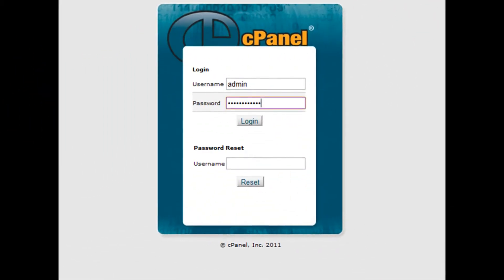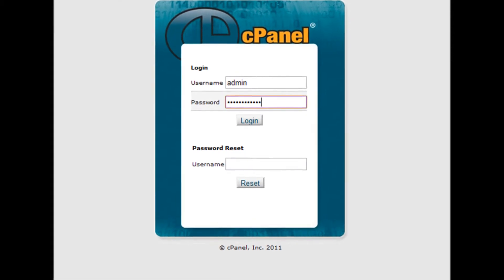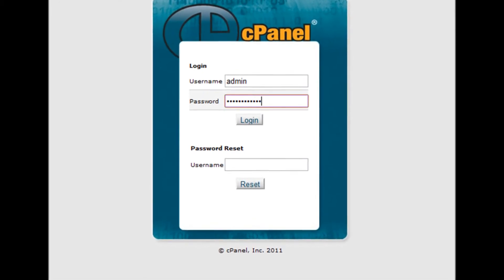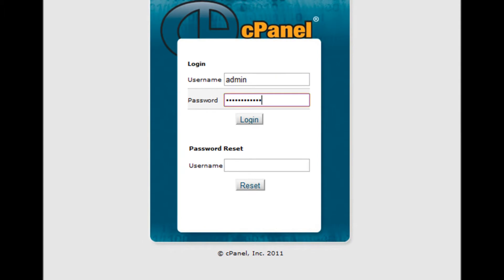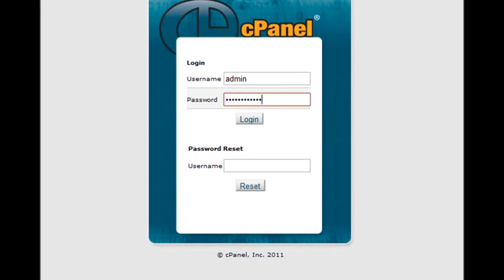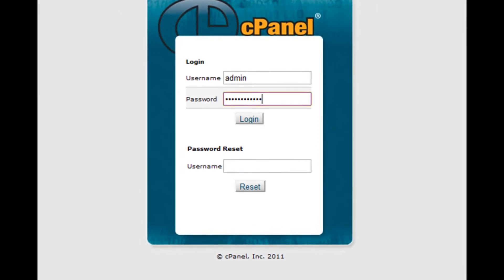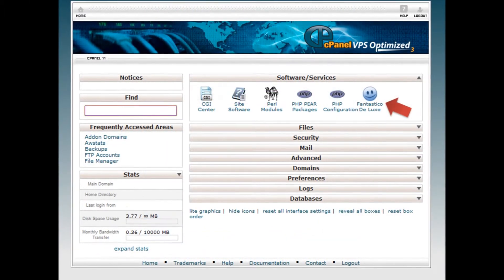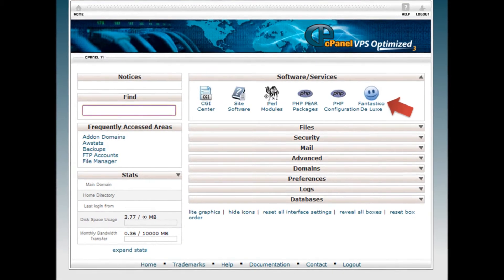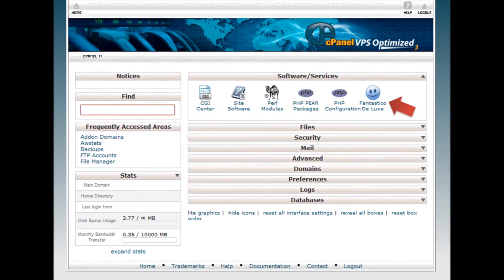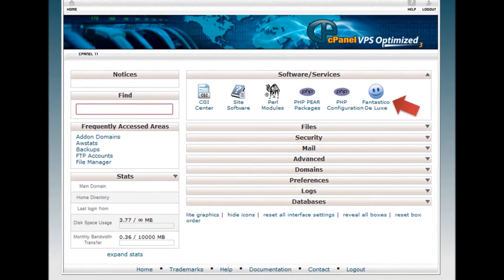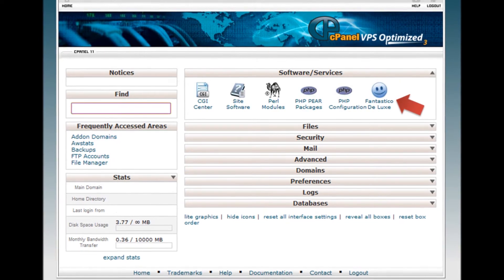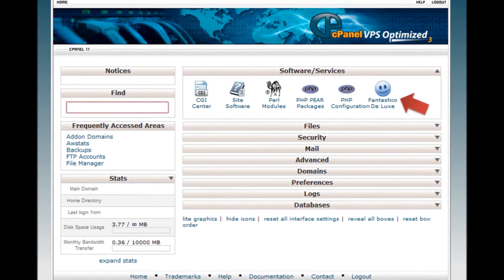Step 1: Log into your cPanel by accessing your domain.com/cpanel. Step 2: Enter your username and password. Step 3: Enter the Fantastico installer by clicking on the Fantastico Deluxe icon from the Software Services box of your cPanel.